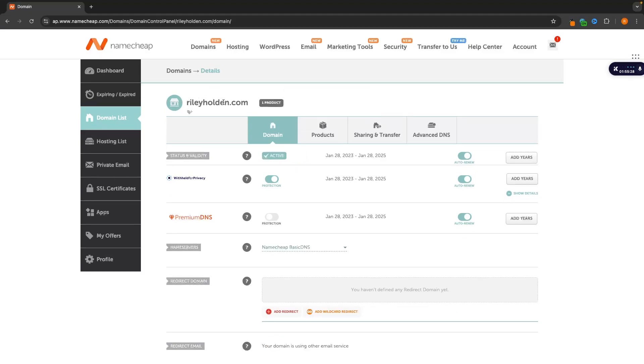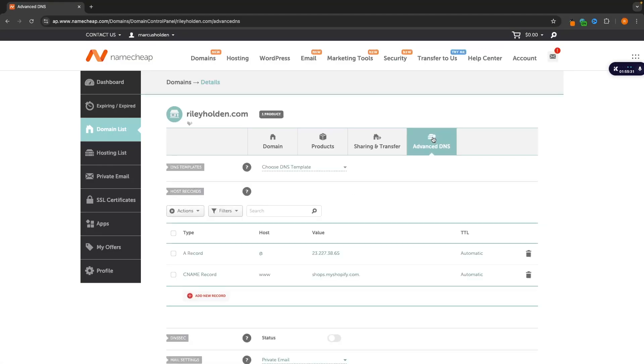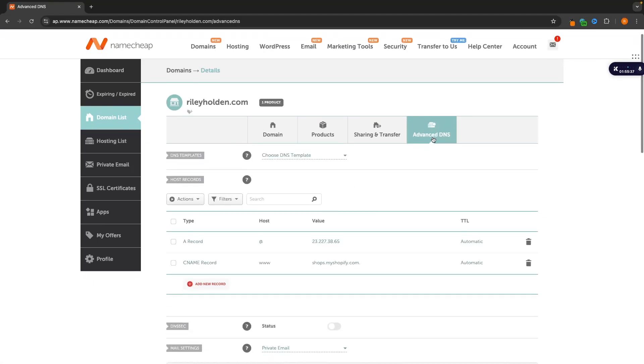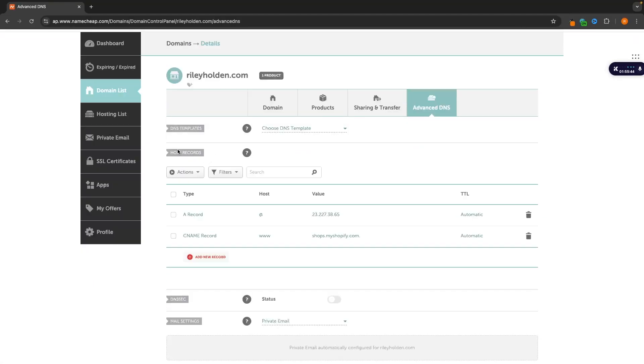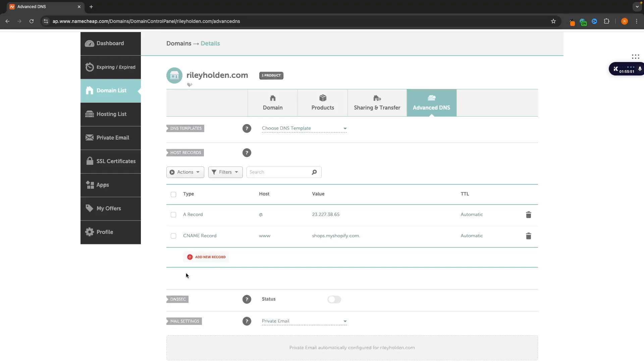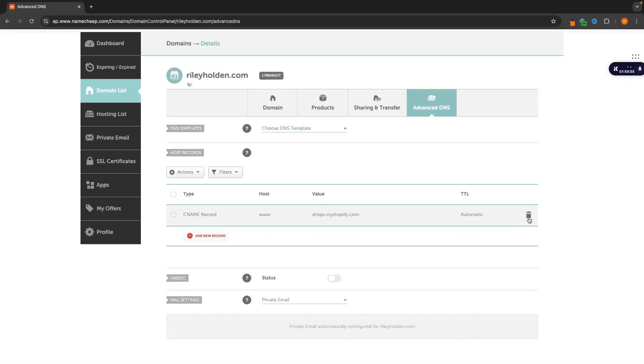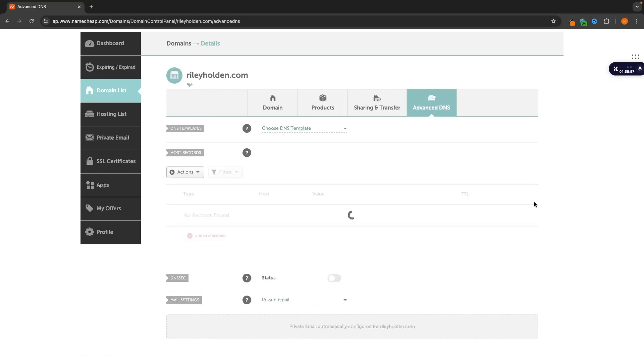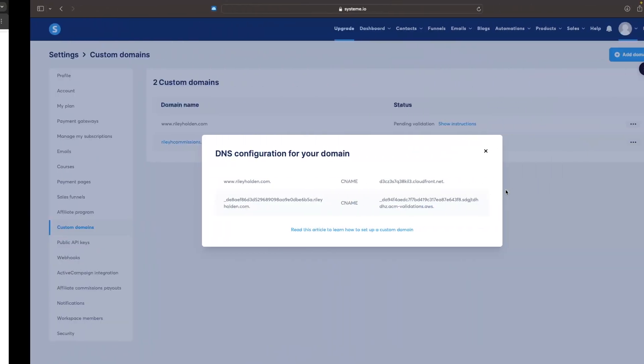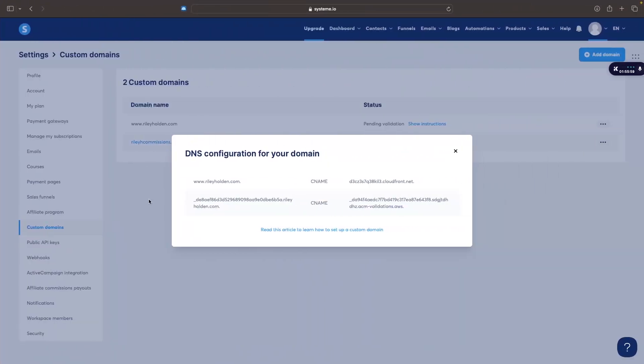Once we are in the back end of this domain, we then want to go to Advanced DNS or the DNS settings of whichever provider you are with. And then in here we can see under host records we already have some host records in here. So if you don't then fantastic. If we already have some host records like I do, we want to go ahead and delete these. So just delete these host records and now we need to add the host records that it says right here.